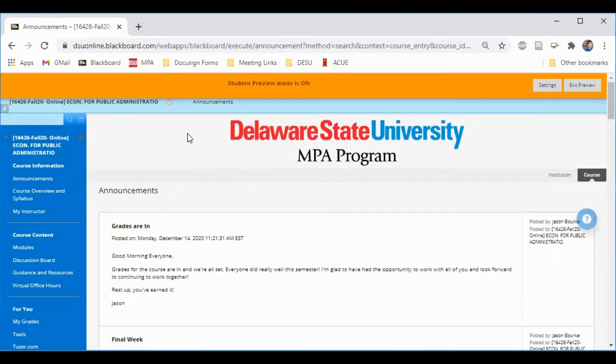Once you enter your course, you'll usually land on the Announcements page. This is where your instructor will make important and time-sensitive announcements, so it's always a good idea to check this page anytime you log into your course.